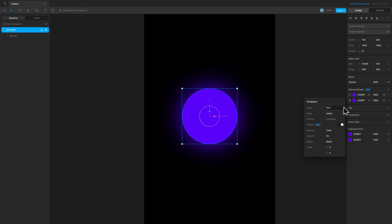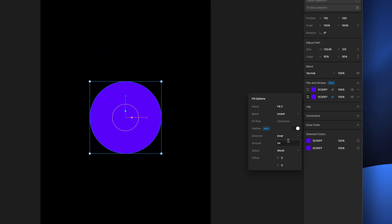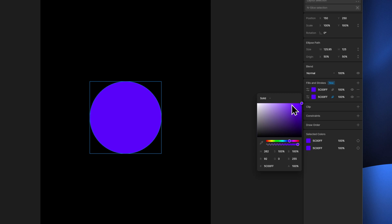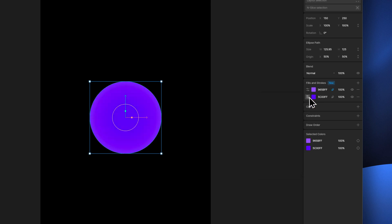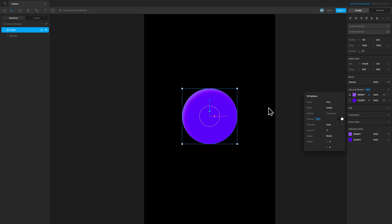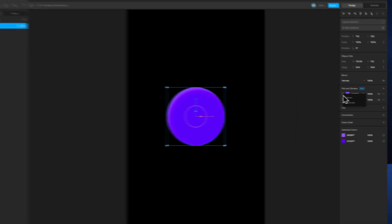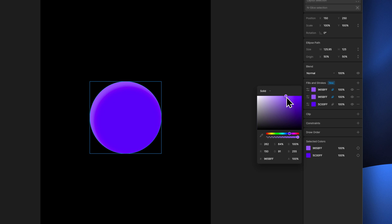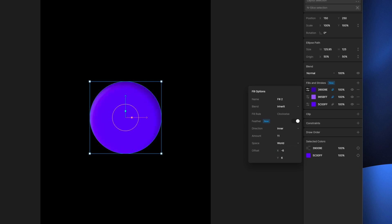Similarly, we can add inner shadows and inner glows as well, simply by changing the direction of our feather to inner. I can change the color to a lighter shade and place it above the normal fill layer to get the feather effect. I can control the amount and offset it to the right as well as to the bottom. I can also add multiple fill layers and feather them out to stack the effect — duplicating the fill layer, changing the color to a darker version of the background color, and changing the offset.